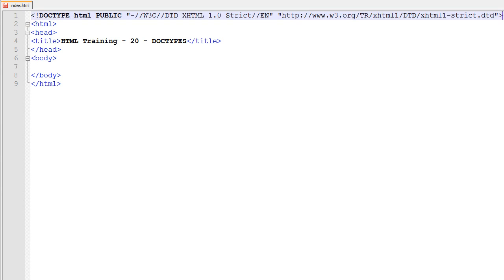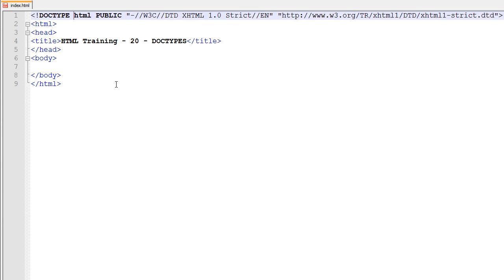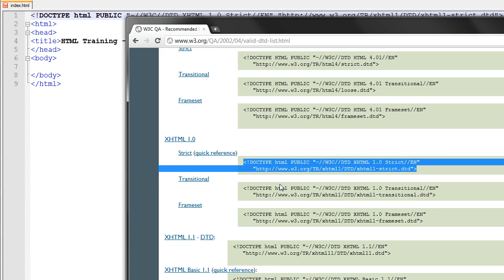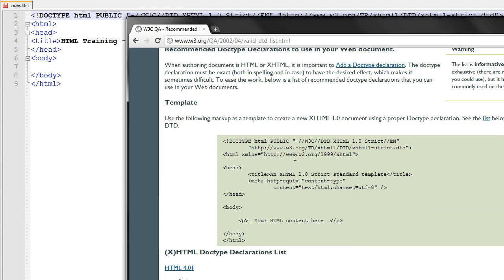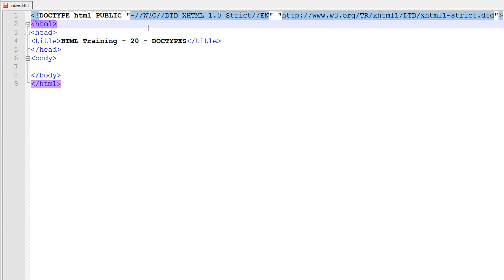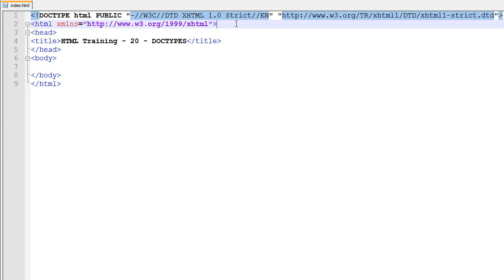So this is declaring that we're using this standard right here, the XHTML standard. Is that the right one I pasted? Yeah, that's the right one. And that we're using the XHTML standard right here. And then there's also one more thing we have to put down, which is this right here. We just have to paste it right into the HTML tag. We're going to save that, and now this is an XHTML type of document.